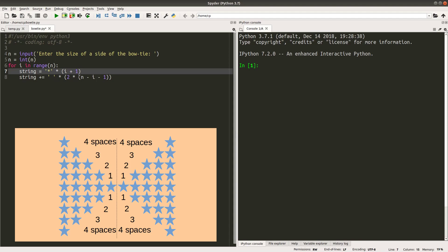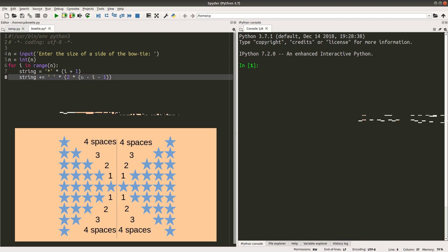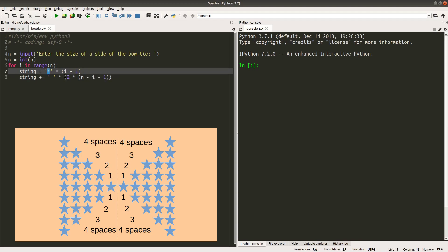Here, when I have one star on the far left, I need 4 plus 4, which is equal to 8 spaces. So how can I get this number correctly? I can use this expression. N, for example, is 5 now. If i is 0, I will have 5 minus 0 minus 1, which is equal to 4. So I will have 4 times 2, which is equal to 8 spaces. So I can complete the first line by giving 1 star followed by 8 spaces.